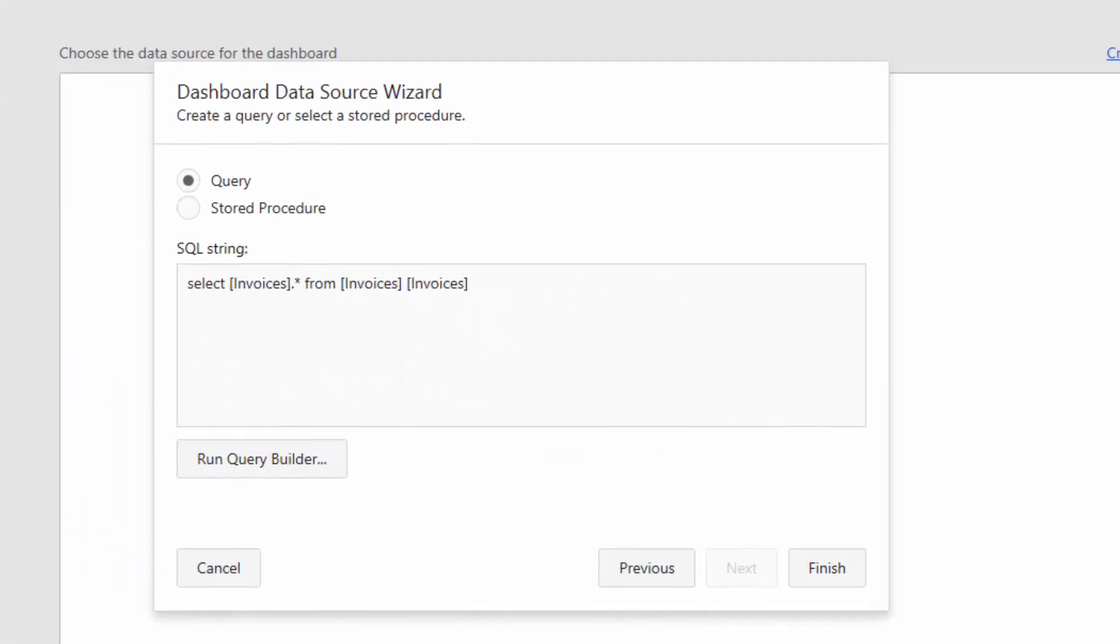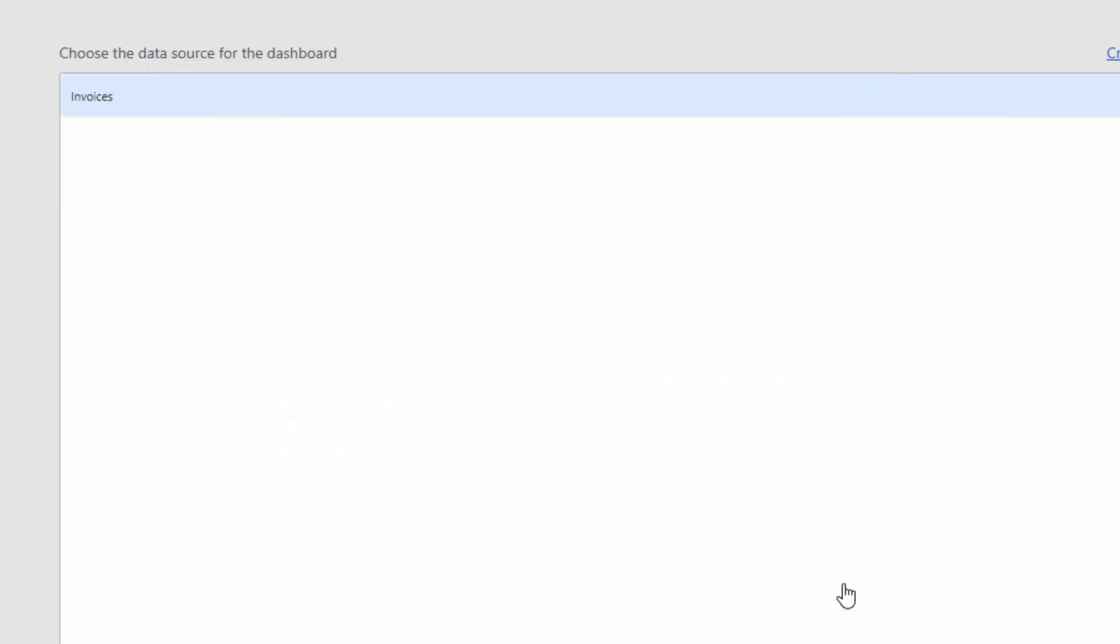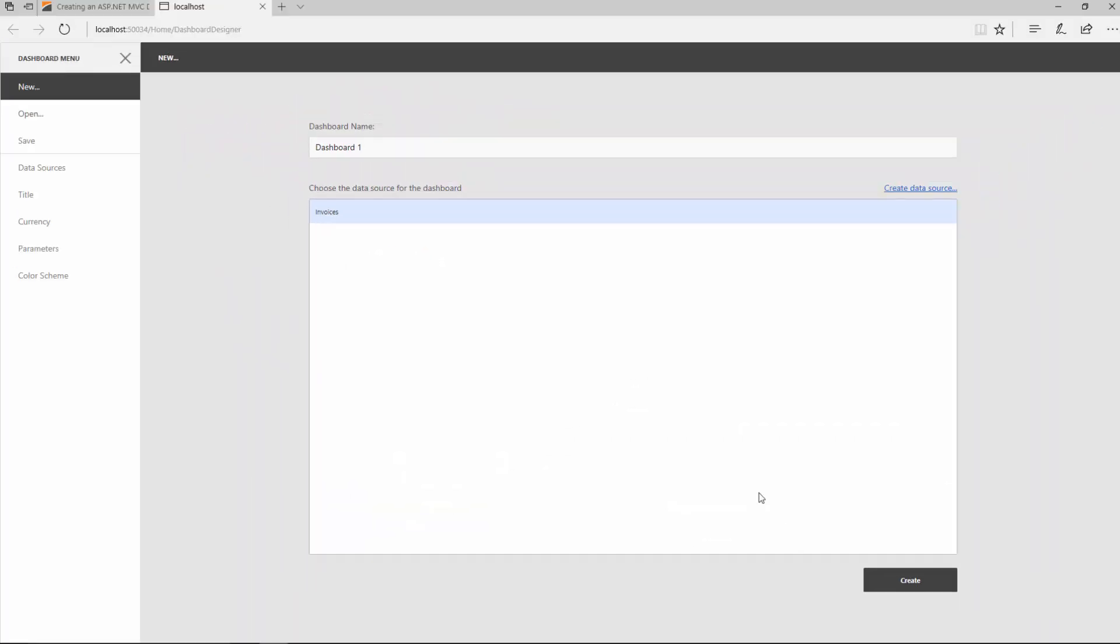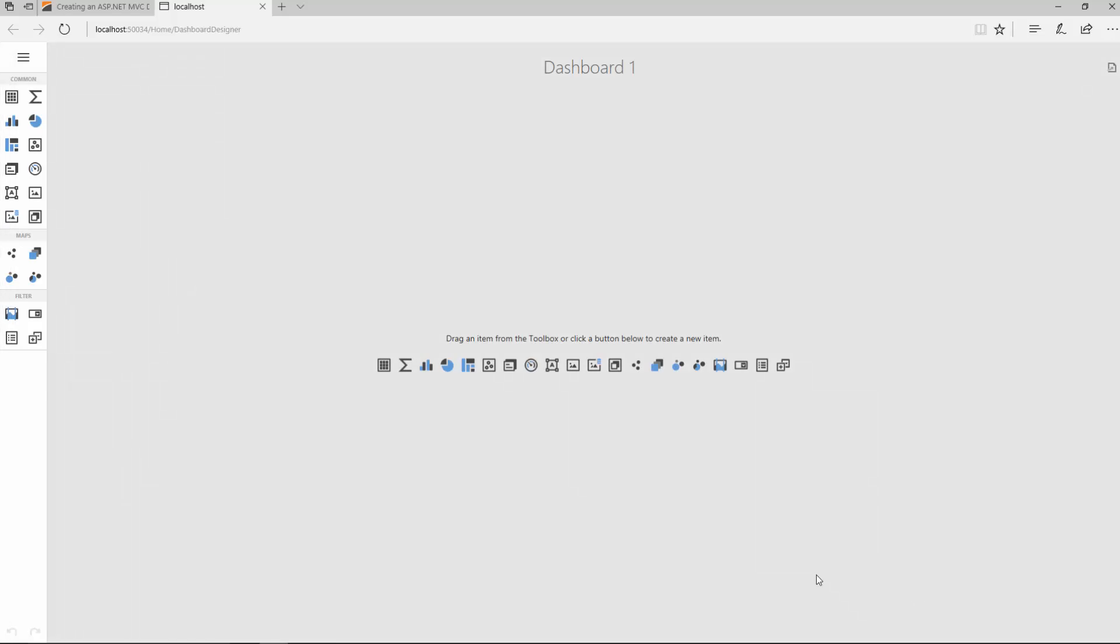Then, click Finish. Finally, click Create to create a dashboard bound to the added data source.